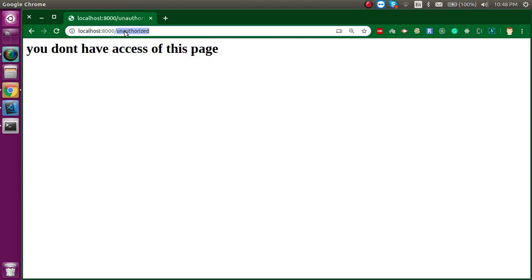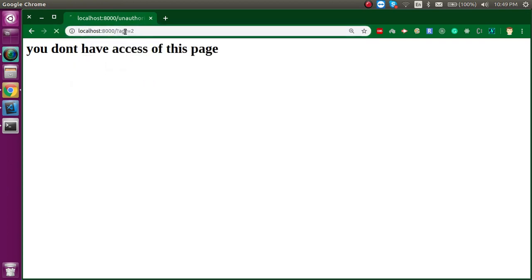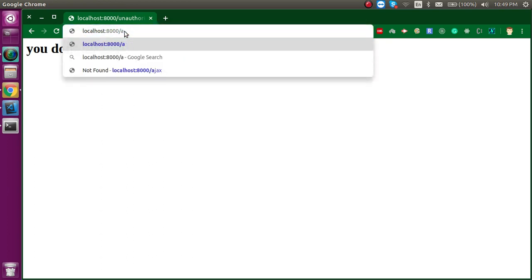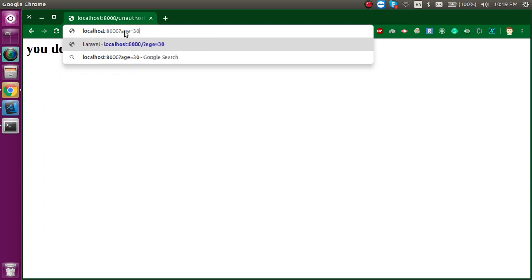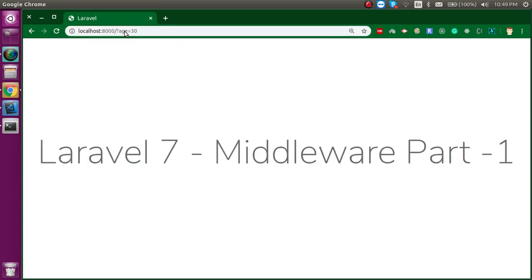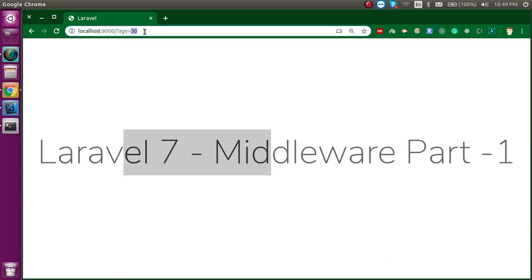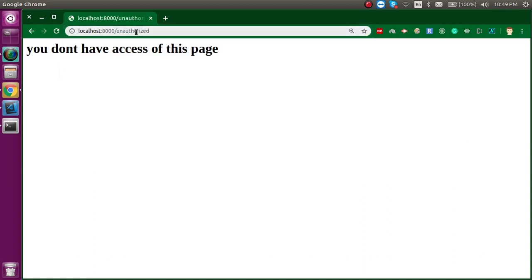So now let's try to access this page. This is working fine. And if I am just going to access on that, now you can see that you are just jumping on the unauthorized. So let's try once again. Age is 30, now you can see that this page is accessible. But if I am just going to put 19, then you can see that this is redirecting on the unauthorized.